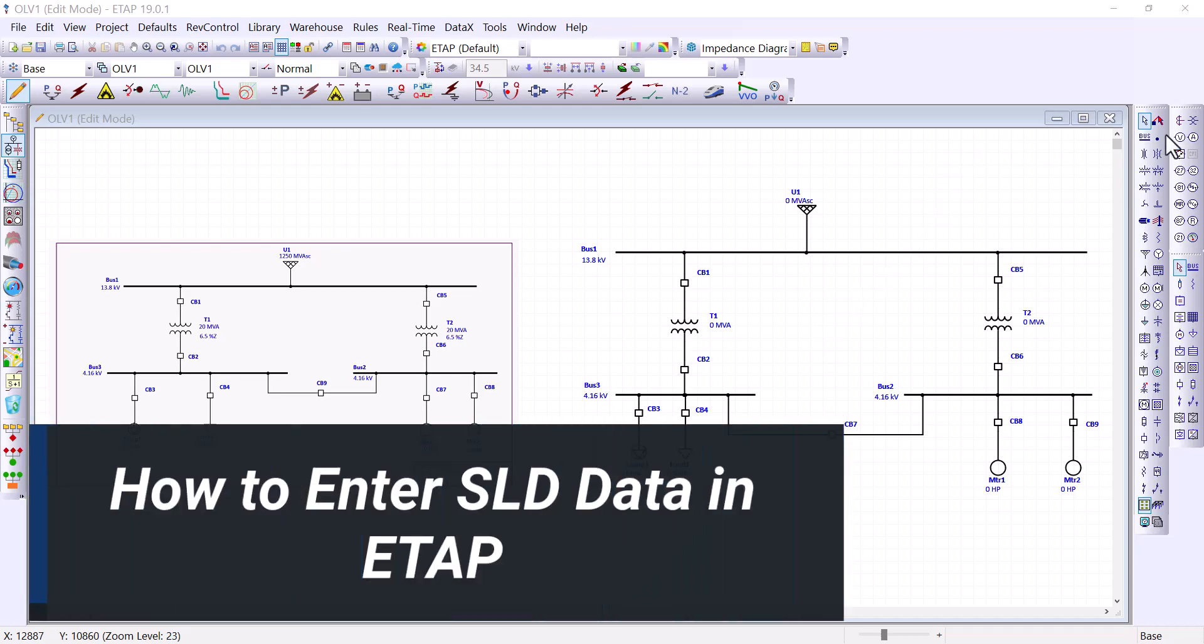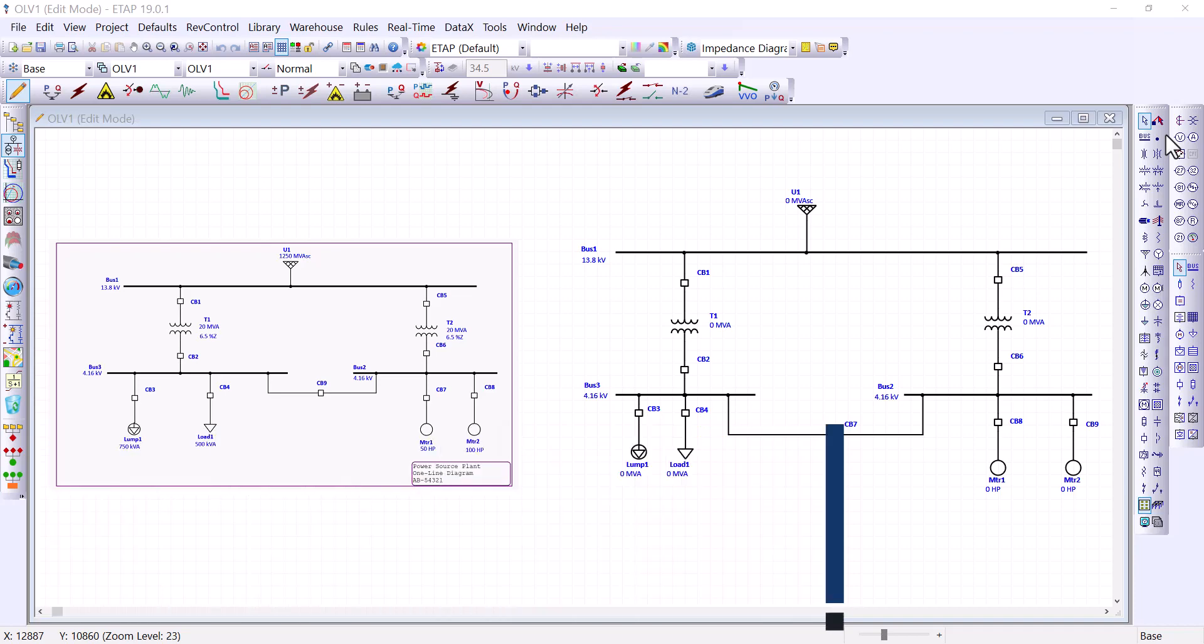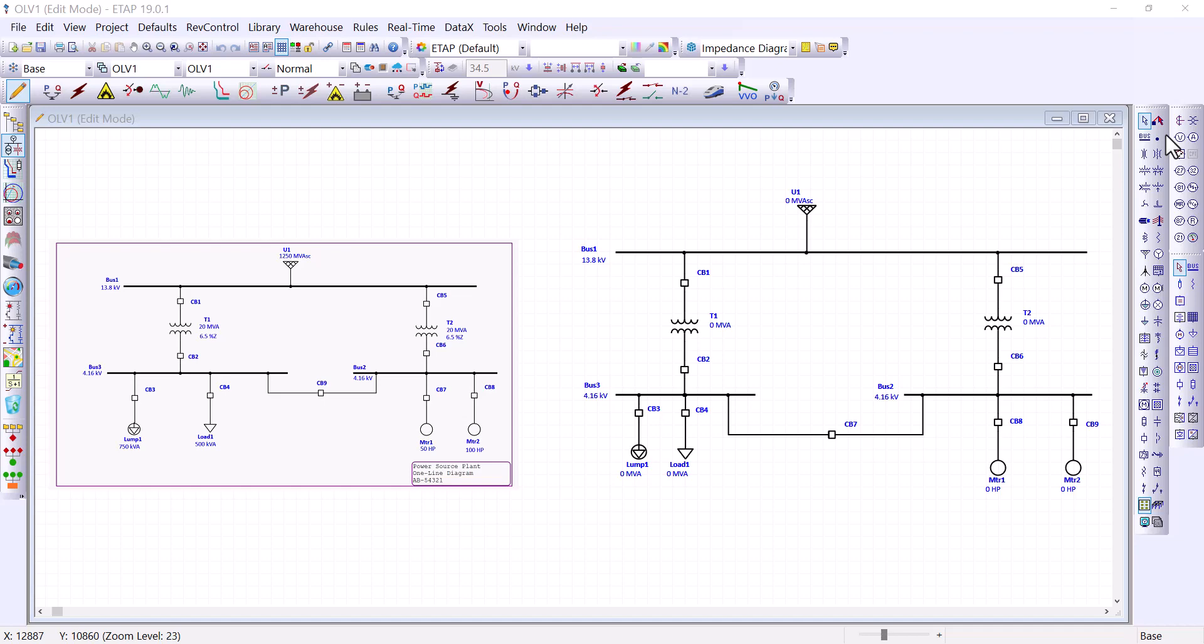Welcome back. In the previous video, we stated that our objective was to transfer the one line diagram data associated with the power source facility into our ETAP model. Also, we learned how to graphically place elements from the element list onto the one line view. In today's video, we will expand on this foundation and enter some basic data associated with these elements.